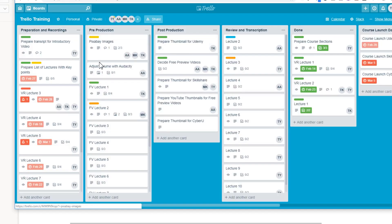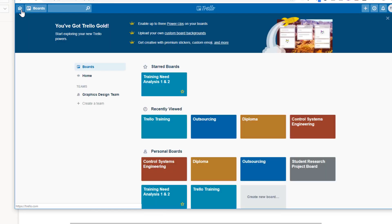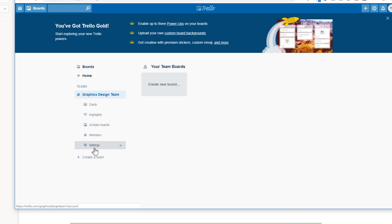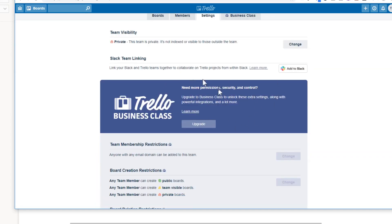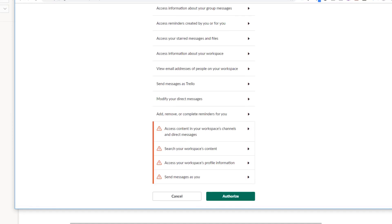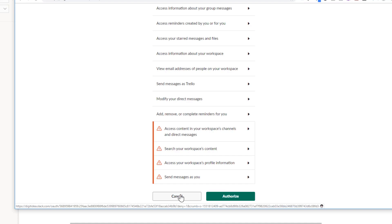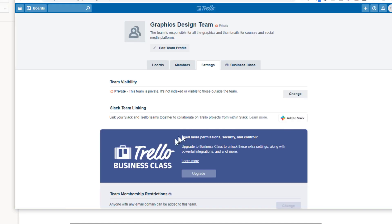One last thing: how to connect your Trello teams with Slack. For example, I've created a team for this course. Click on the team, then the settings icon, and on the team homepage you'll see an 'Add to Slack' button. Click it, then click Authorize, and your Slack and Trello team accounts will be connected. I won't connect this particular team since it has no boards, so I'll cancel.